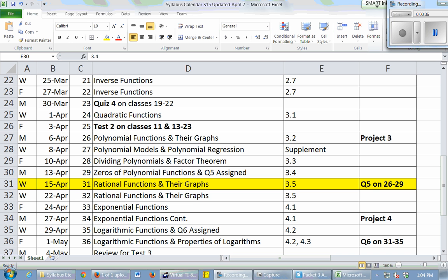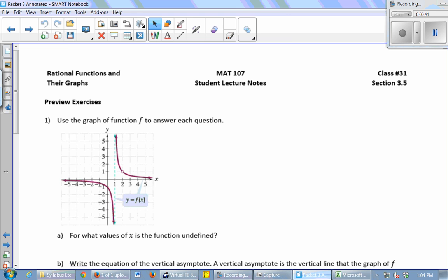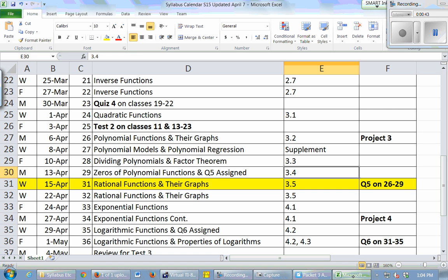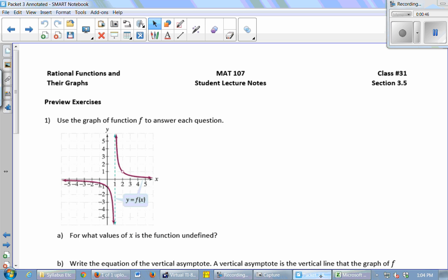There's a bunch of great stuff in your folders, so check your folders. Let's spend about five minutes talking about these previews, discussing the preview exercises at your groups, and then we'll go over them.